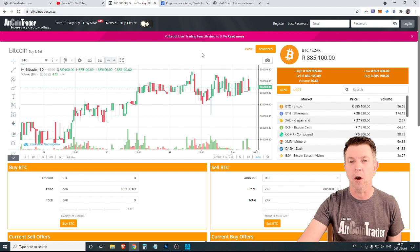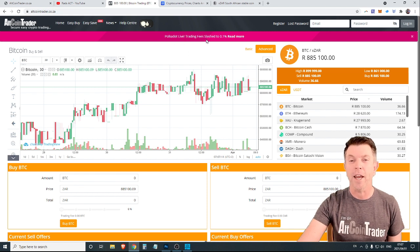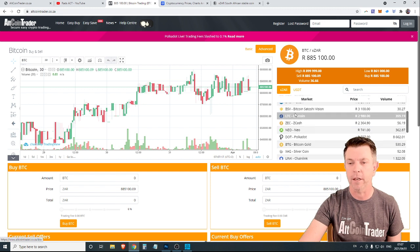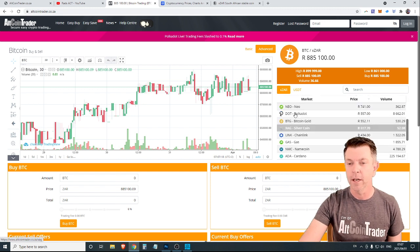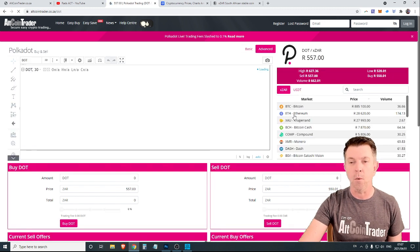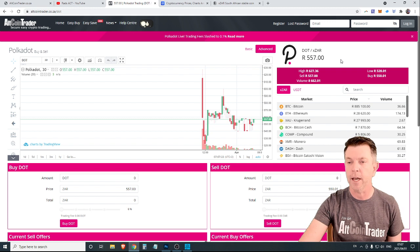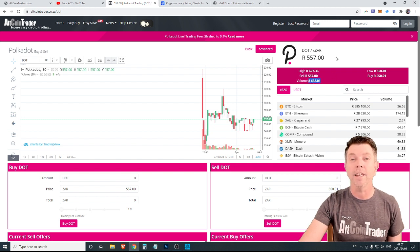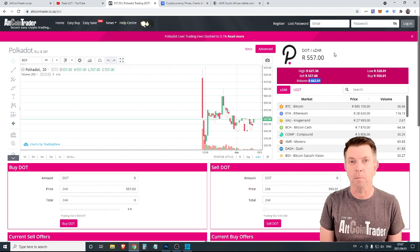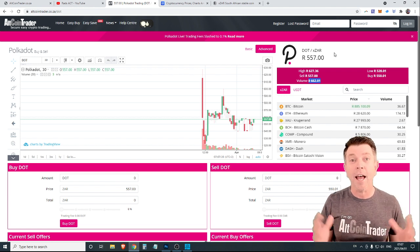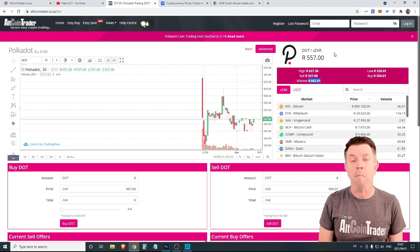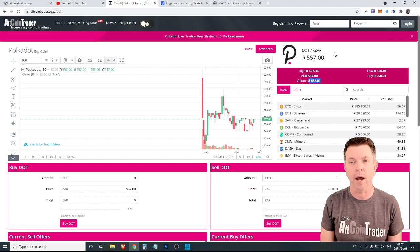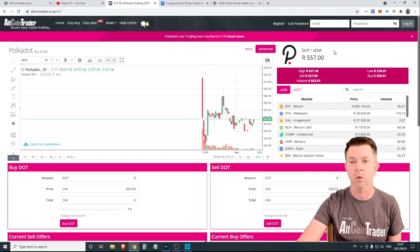As you can see here, we've got the banner. Not only Polkadot is live, but Altcoin Trader has slashed its trading fees. But we'll get back to that in a second. So let's have a look at Polkadot. A really great launch happened yesterday. There was a volume of 8,600 Polkadot, which is a little under 5 million Rand traded in less than 24 hours. So certainly a very successful launch.